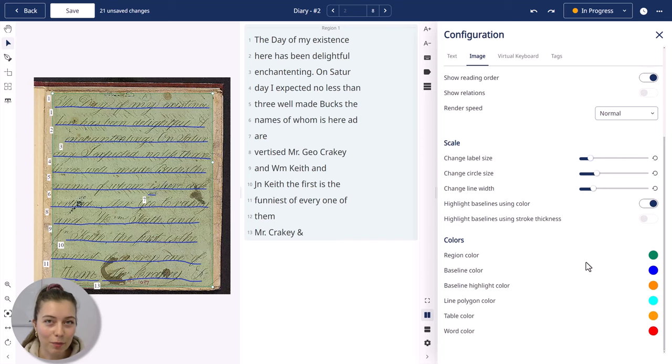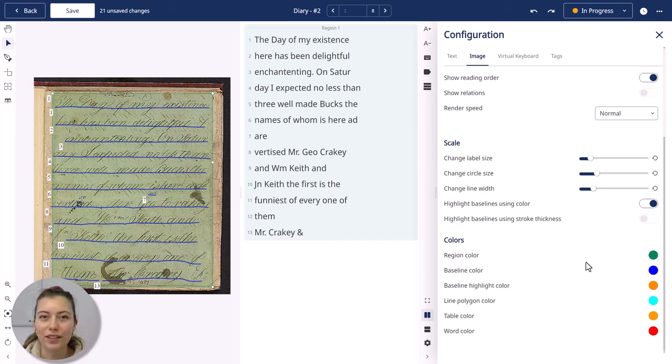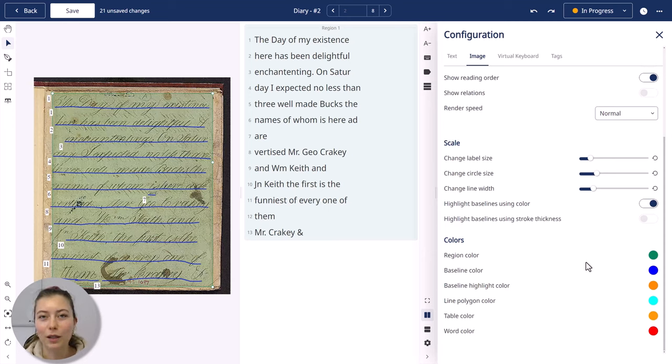So these are some of the main editing and settings options for the layout editor, and in the next video we will take a closer look at the text editor.